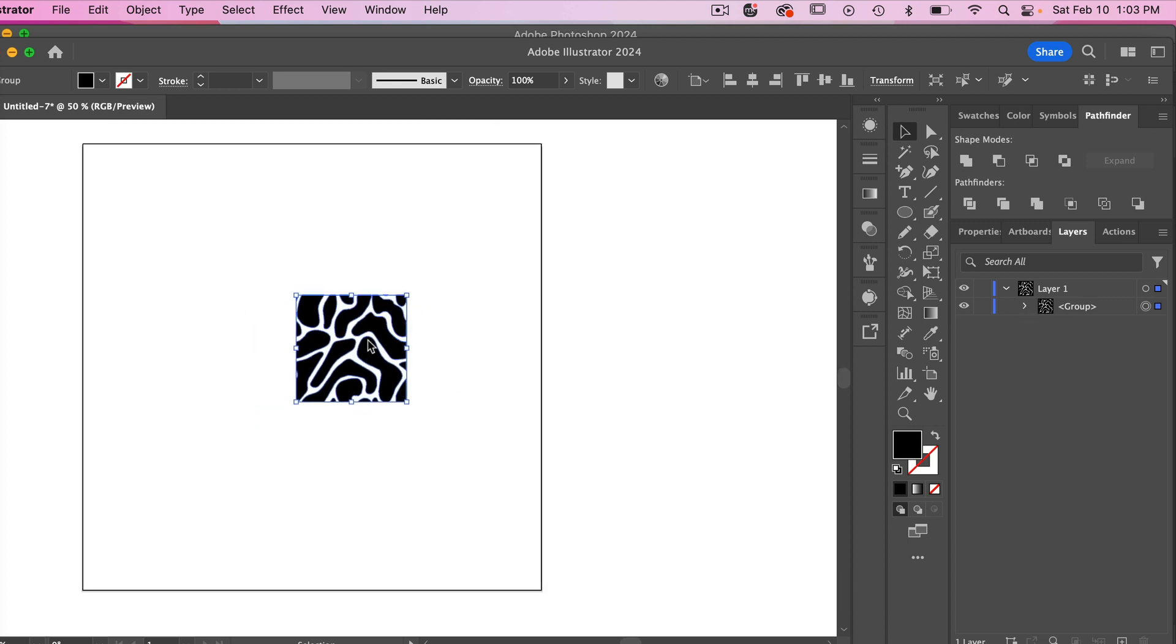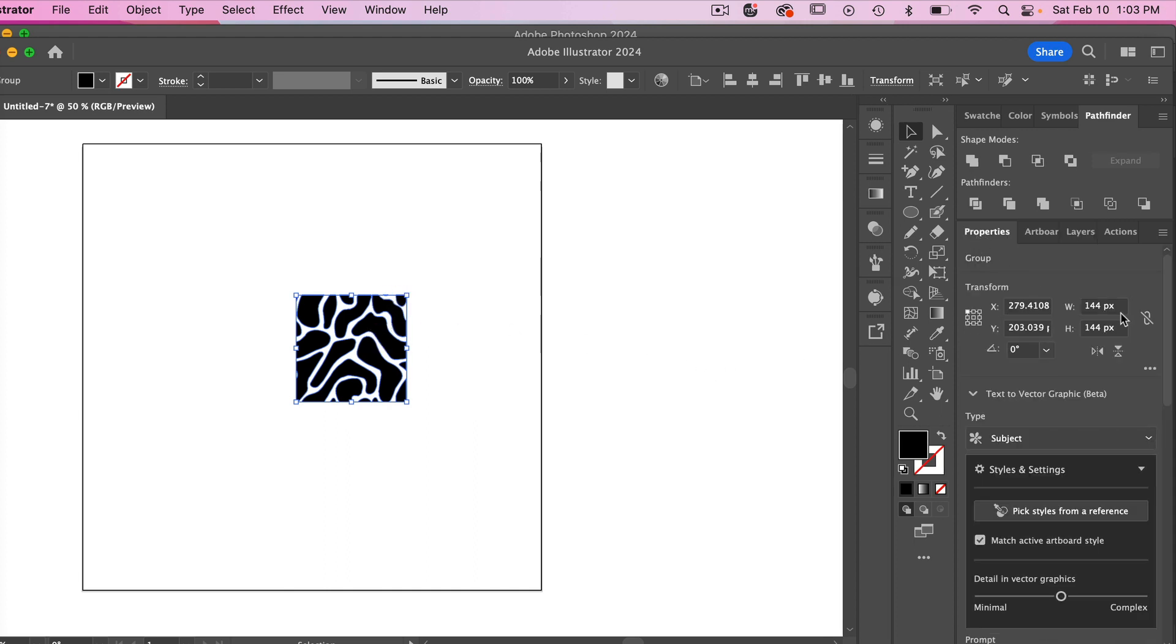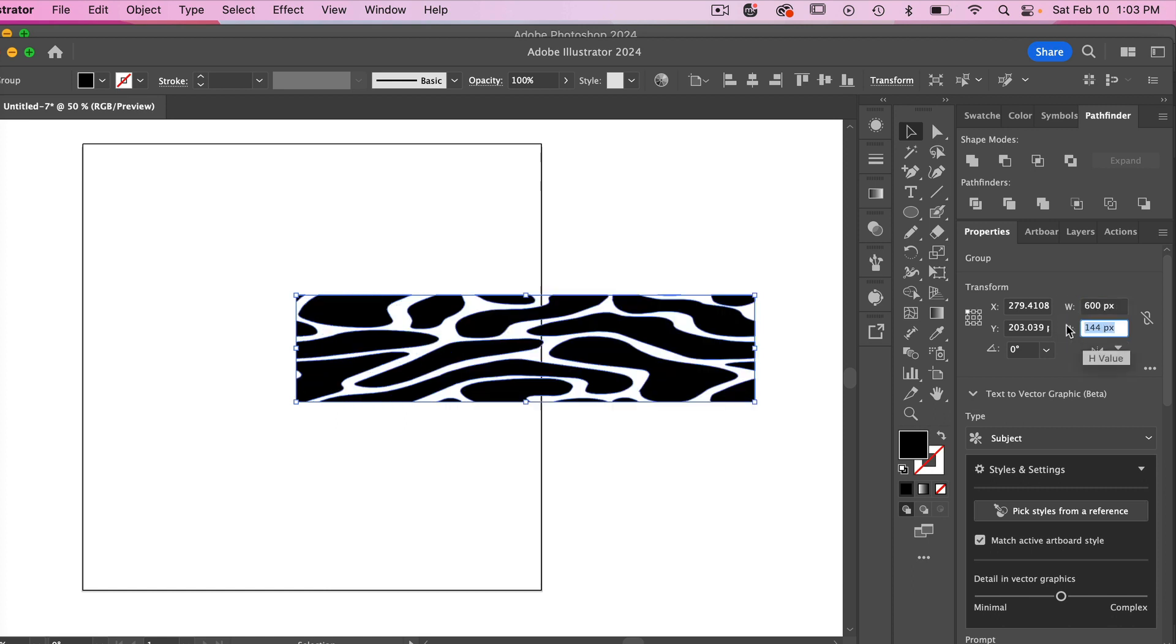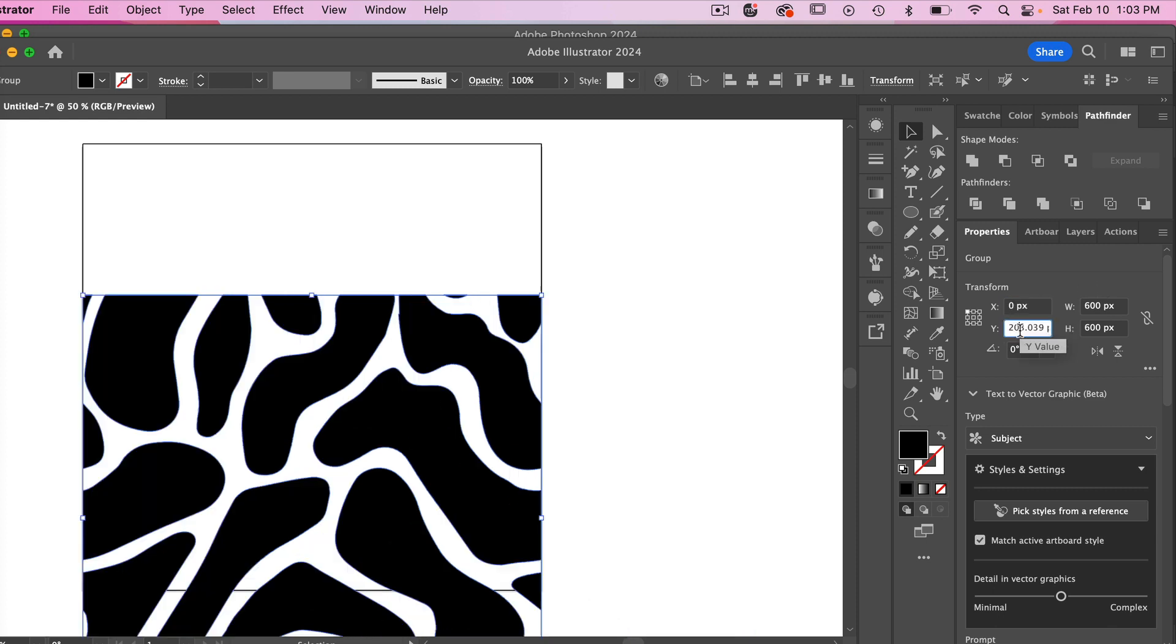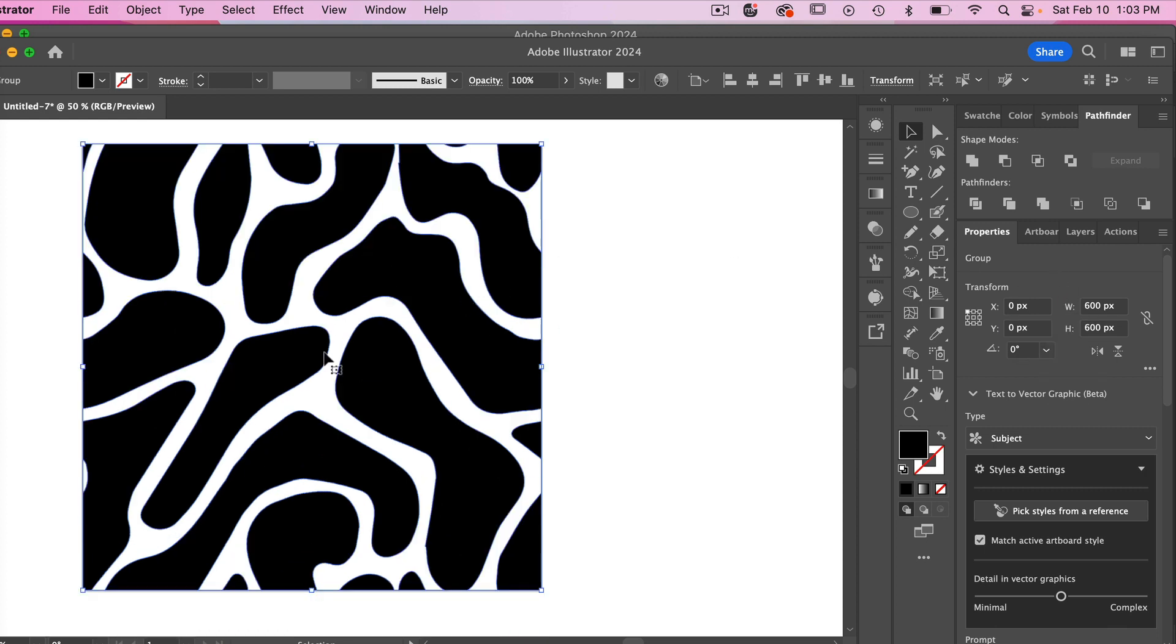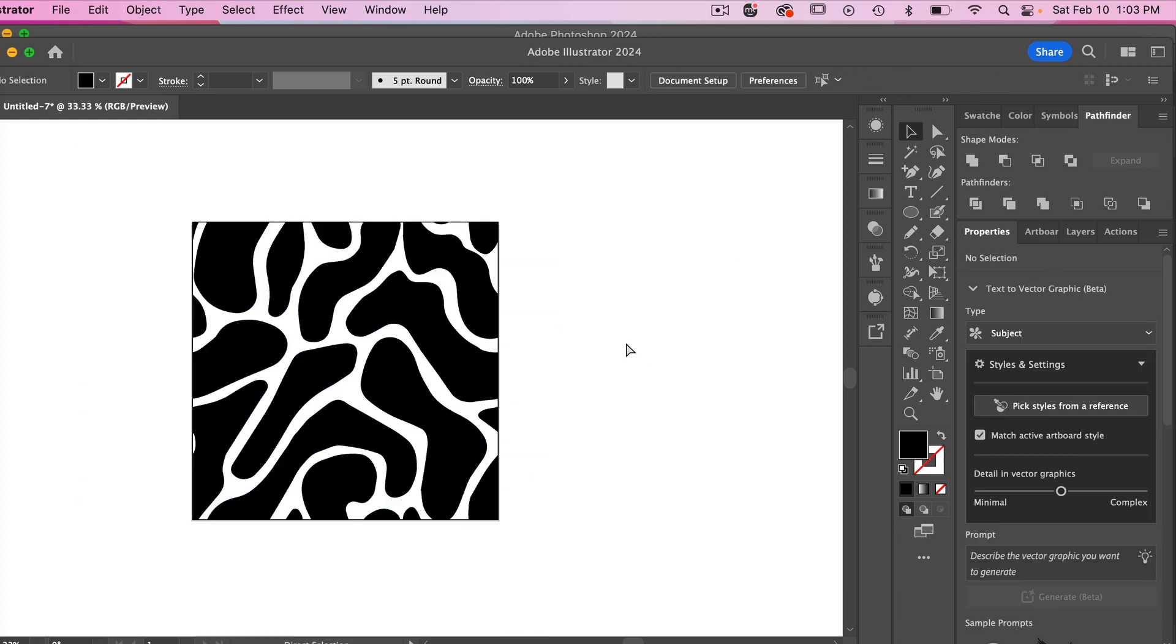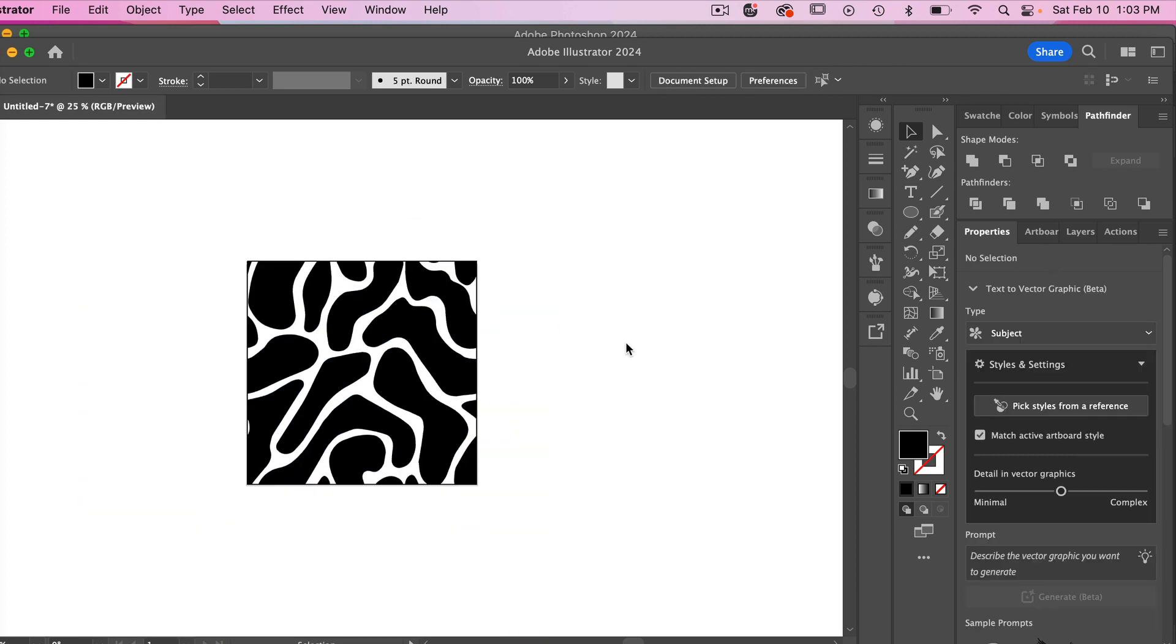And next I'm just going to make this the size of my artboard so I'm just going to click on properties here and make this 600 by 600 and then we'll just align it here. We'll set X and Y to 0 and we have it aligned to our artboard.